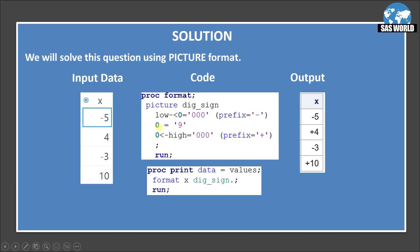Then we are using 0 equal 9. So 9 is basically used for if we do not have any digit, it will replace add value as 0. So here 0 is coming. It will add the 0. We will discuss this 9 in upcoming questions also. This is important.